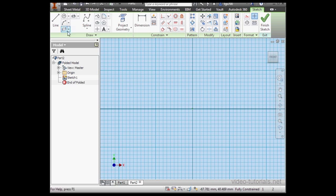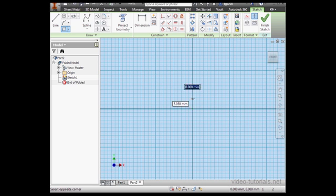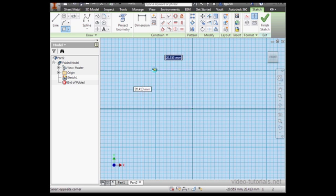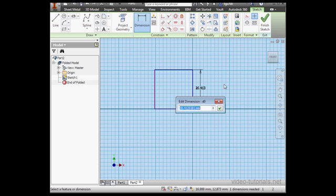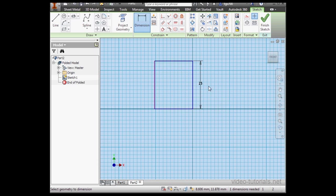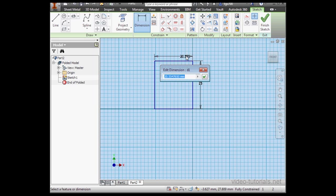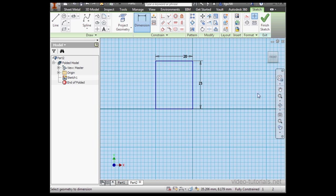Now I'll drop a rectangle here. Something like this. Let's apply dimensions. 25 millimeters to this side. OK. And 20 millimeters on this side. Click OK and finish the sketch.